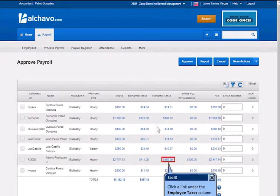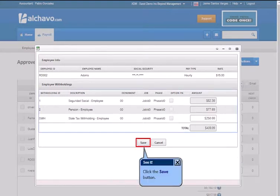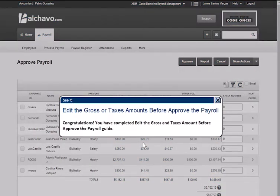Click the link under the Info and Taxes section. Enter the desired information into the amount field. Click to apply the state. The employee tax is updated. Congratulations, you have completed editing the gross and taxes amount before approval in Workday.